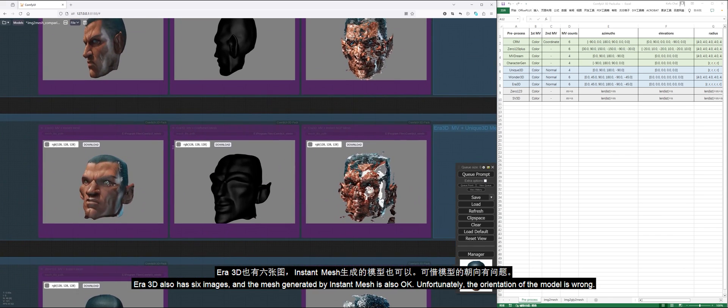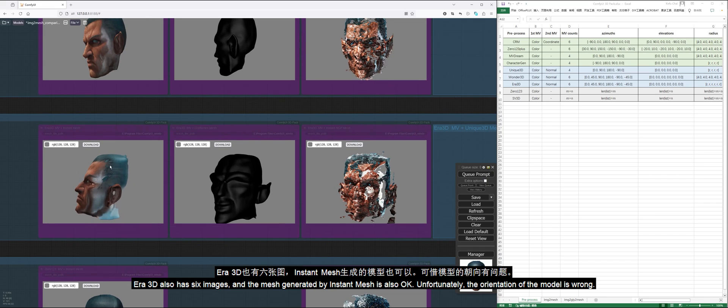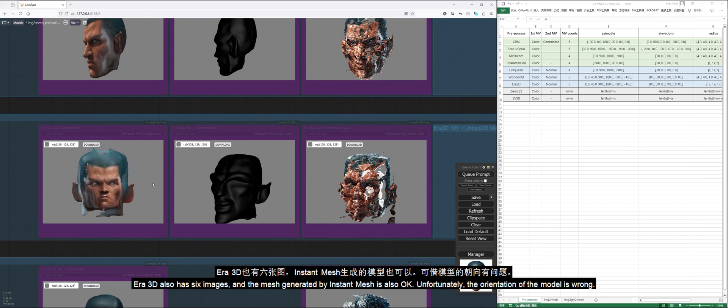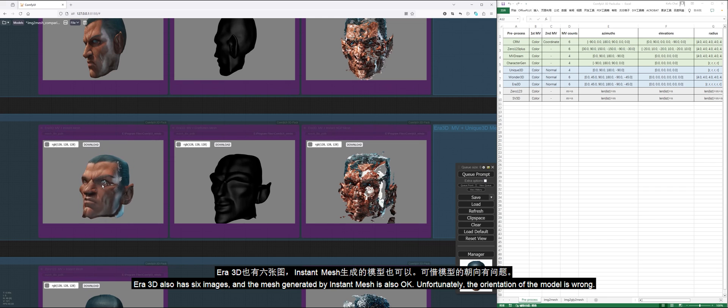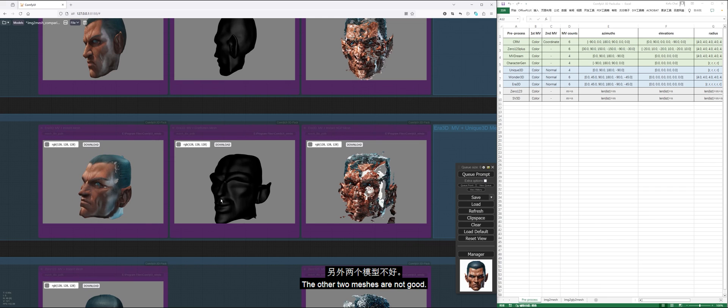Era3D also has six images, and the mesh generated by Instant Mesh is also okay. Unfortunately, the orientation of the model is wrong. The other two meshes are not good.